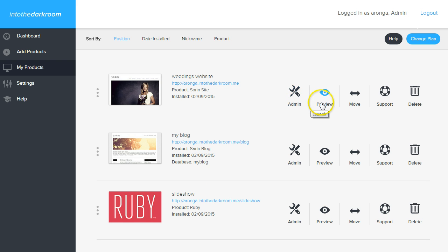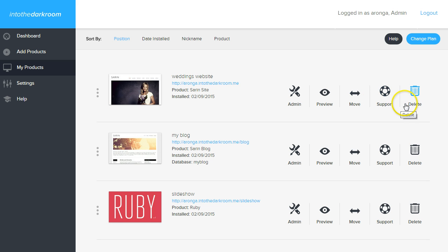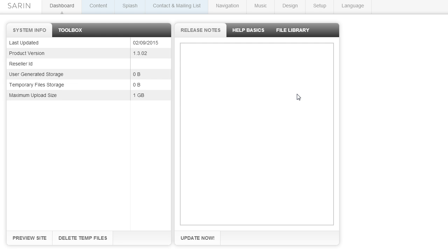One is an admin, one is a preview, one is a move, one is support, and one is delete. First thing we're going to do is look at the admin button. If you click on the admin button of the website or the application, it's going to log you right into the back end of that product.